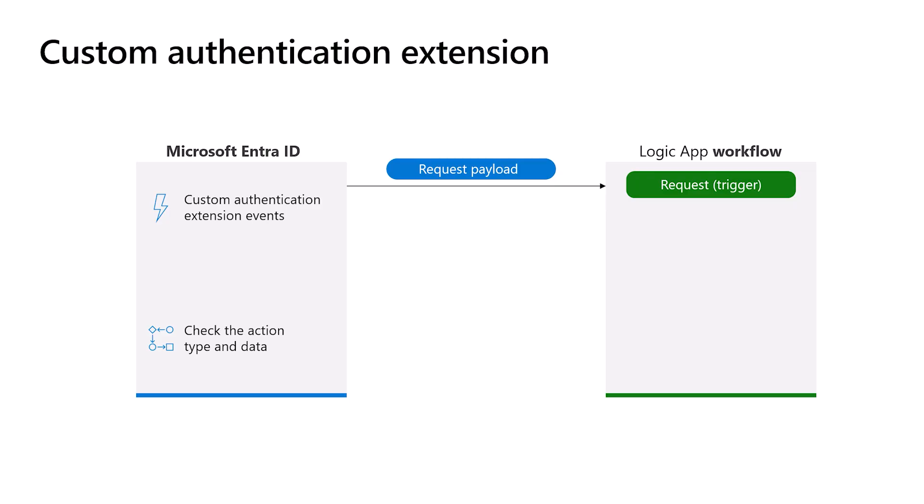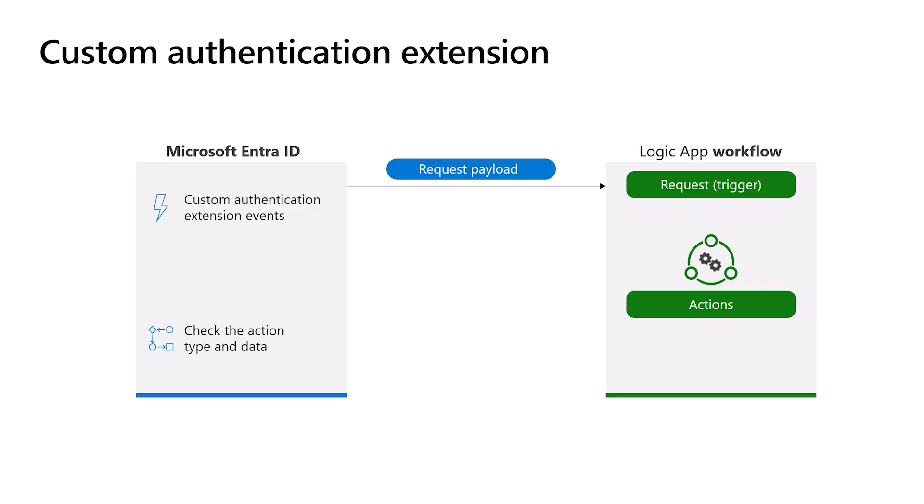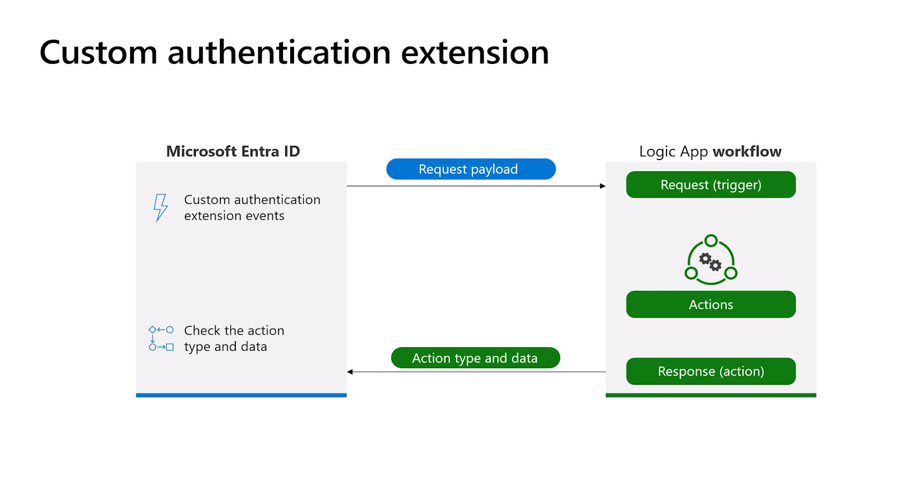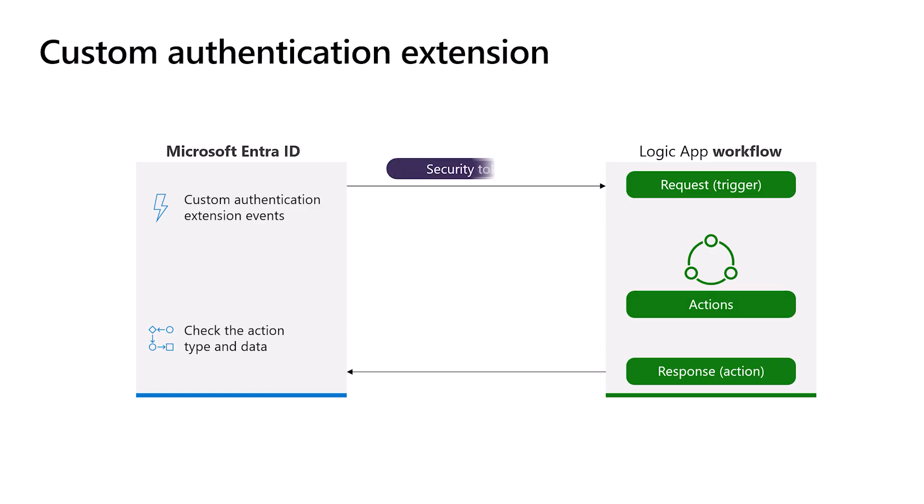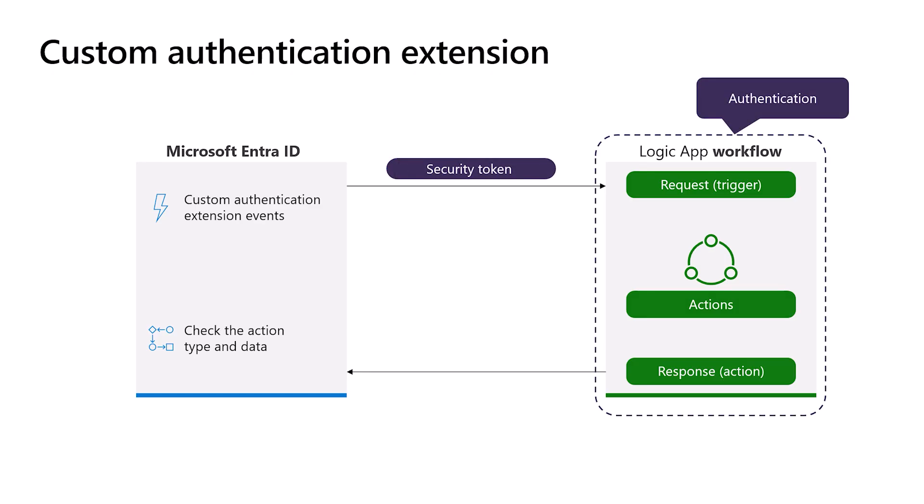You can use this information later in the next steps of the workflow. Then you add some actions, like sending an email to the user or, for a custom claims provider, get the user attributes from a database. Finally, add an HTTP response action that returns an HTTP message to Microsoft Entra ID with an action type that instructs Microsoft Entra how to proceed. The access to the Web API should be restricted so that only Microsoft Entra can invoke it. Therefore, the call to the Web API includes a security token that must be validated by the Azure Logic App. With that in mind, let's begin by creating an Azure Logic App.